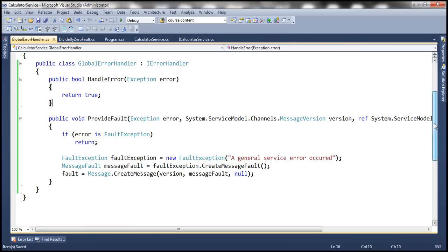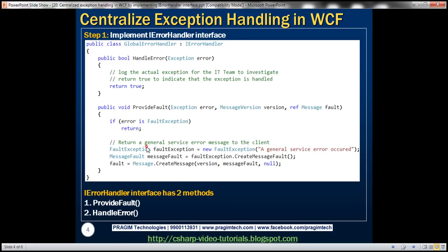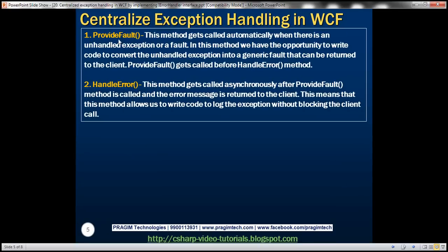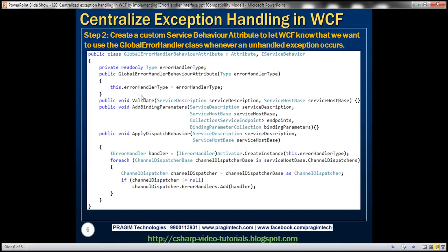That's about the iErrorHandler interface — that's step one. Within iErrorHandler, we have provideFault and handleError methods. provideFault gets called automatically when there is an unhandled exception or a fault, and we convert it to a generic fault to return to the client. handleError gets called asynchronously after provideFault, allowing us to log the exception without blocking the client call. Step two is to create a custom service behavior attribute to let WCF know we want to use the globalErrorHandler class whenever there is an unhandled exception.